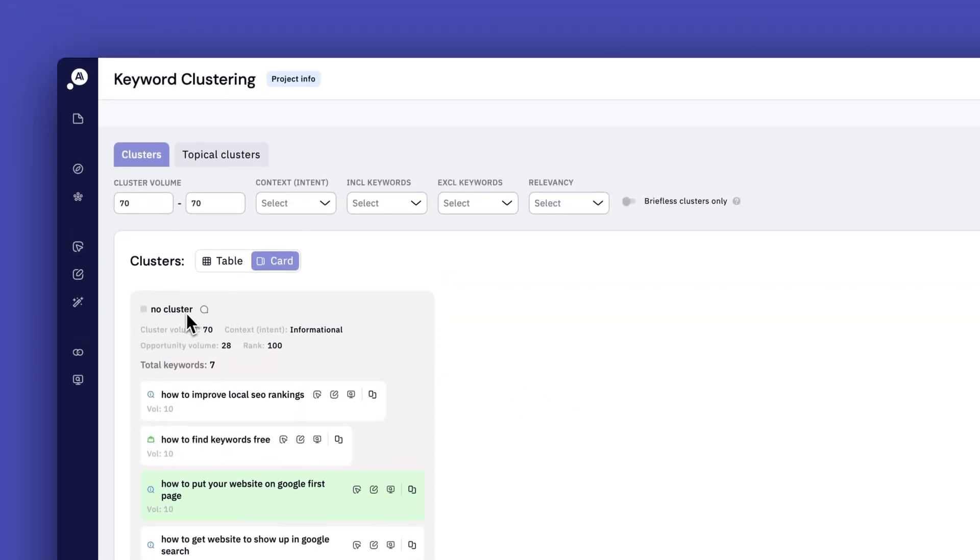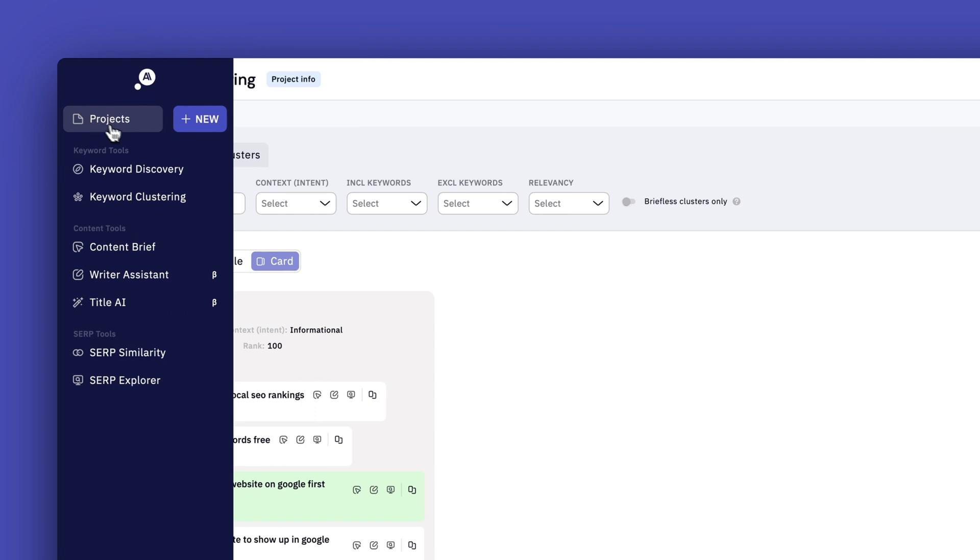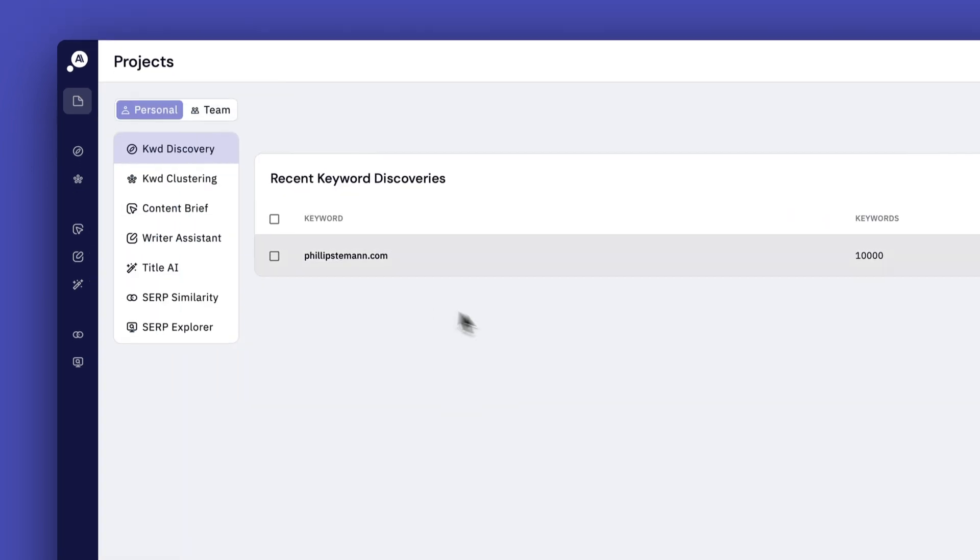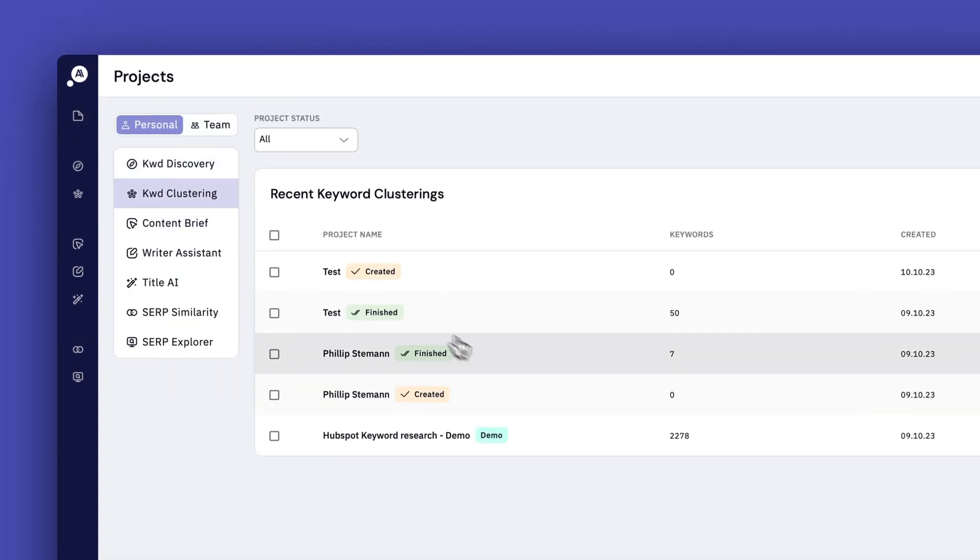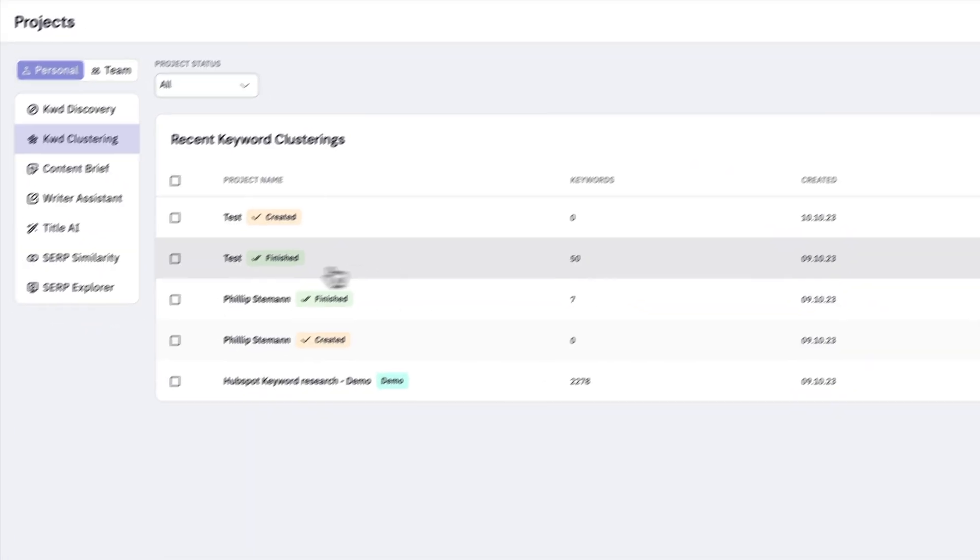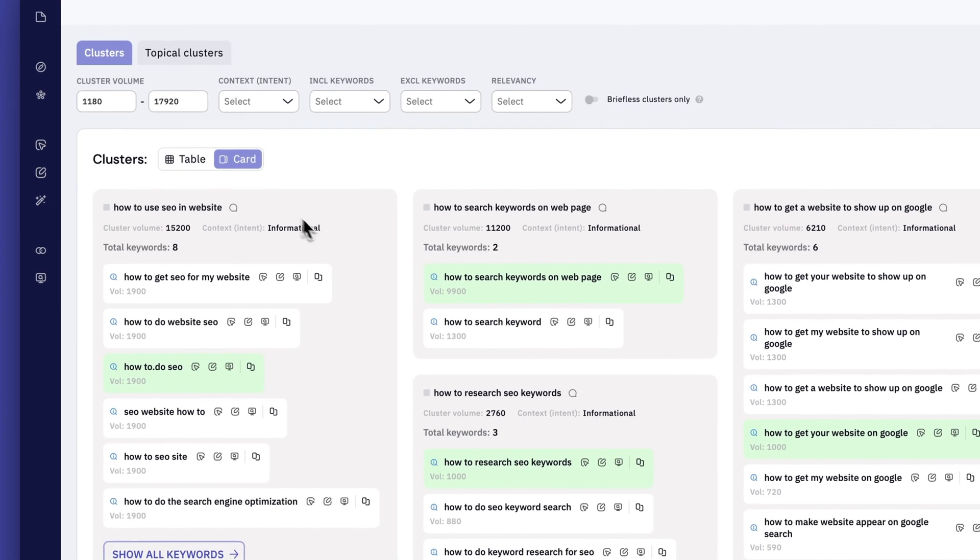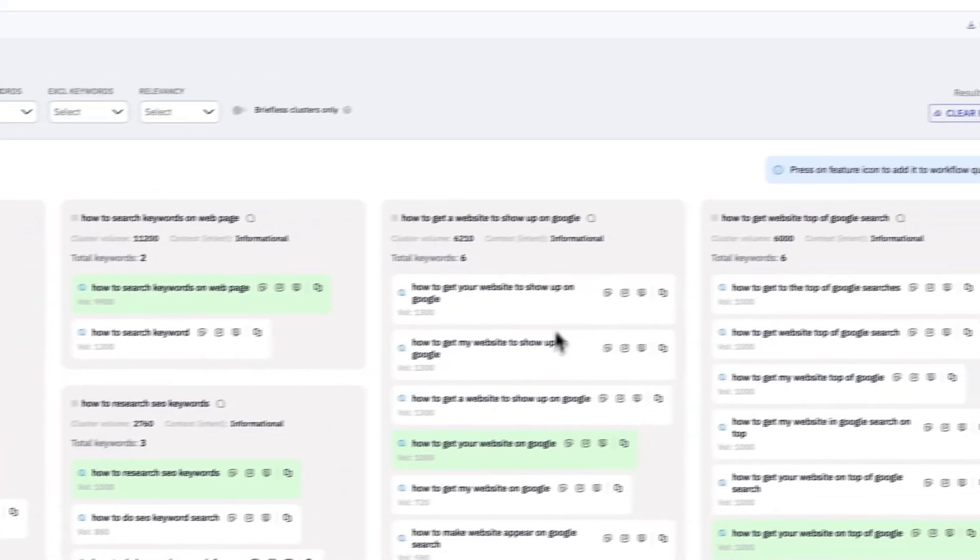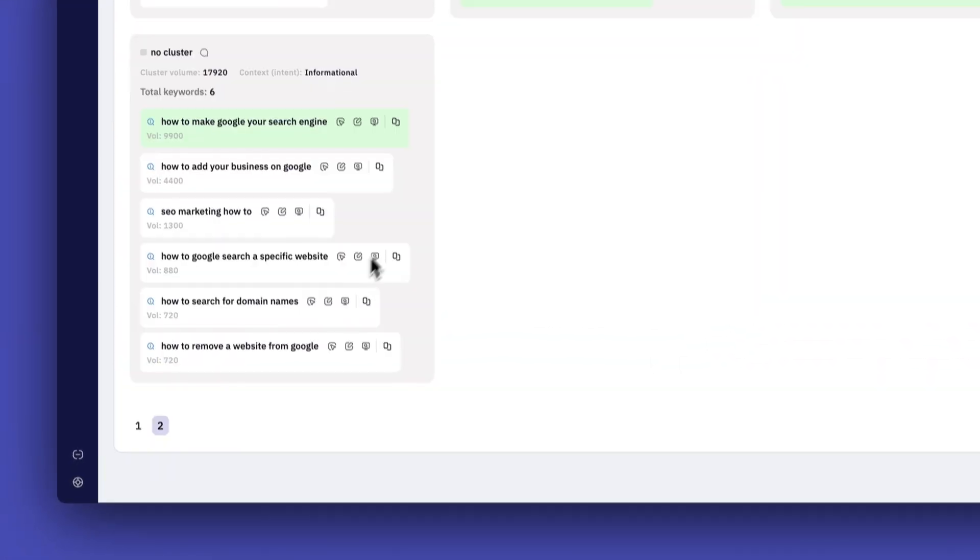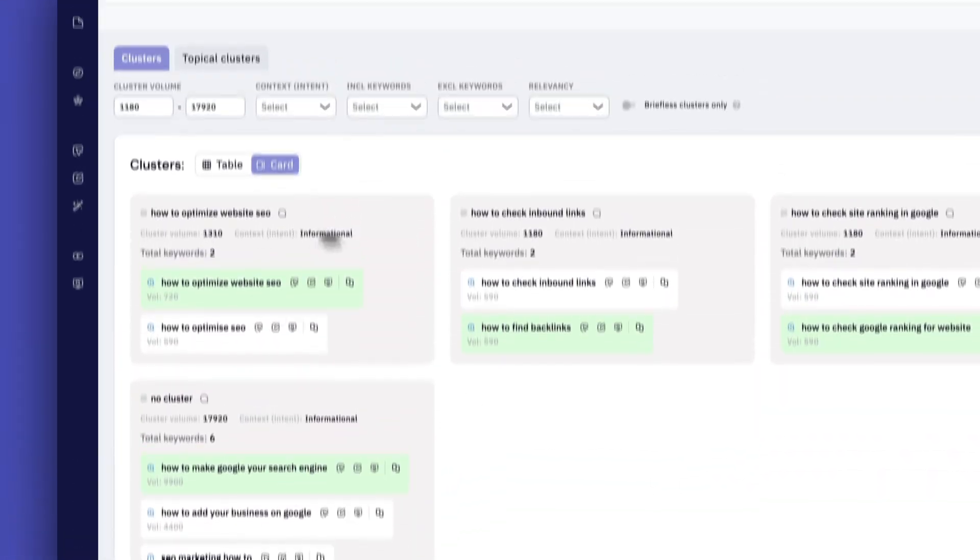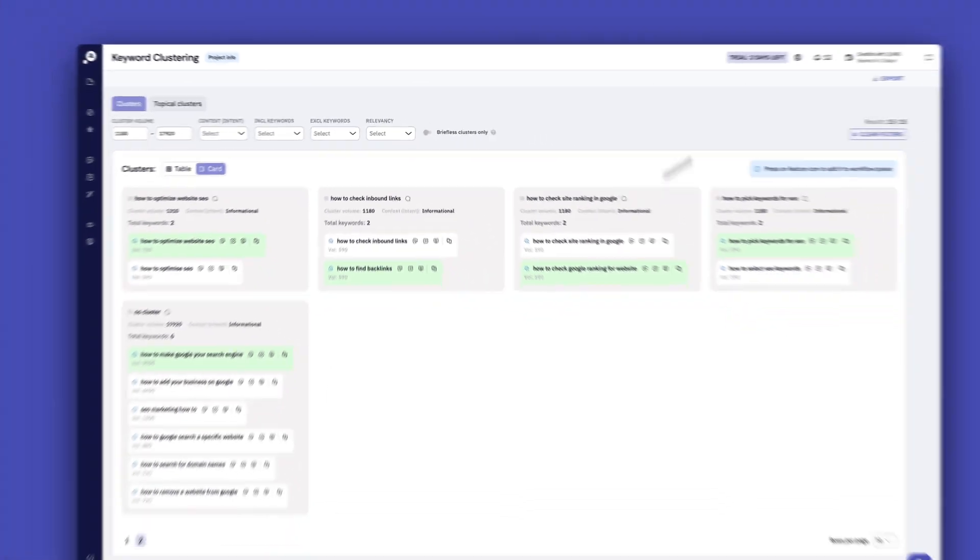But the second time I ran it, it could cluster all the keywords almost. And here I ran it with 50 keywords. And of course it makes sense because the more keywords that are part of your cluster, the easier it is for the algorithm to find similarities between the keywords and categorize them together. And that's why also that when you run your cluster, remember to include all the keywords.